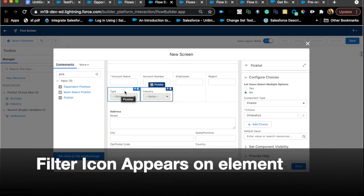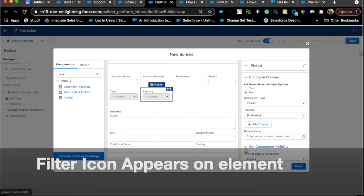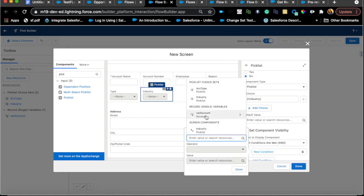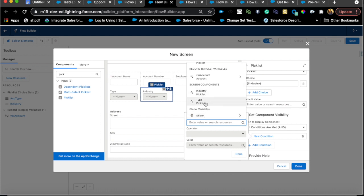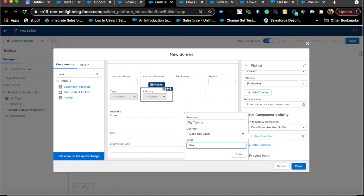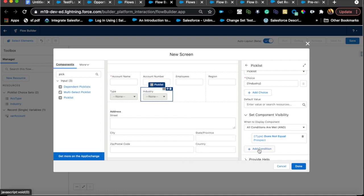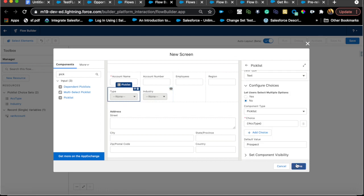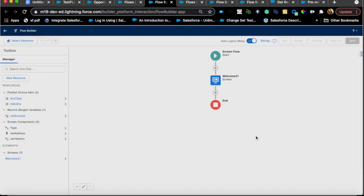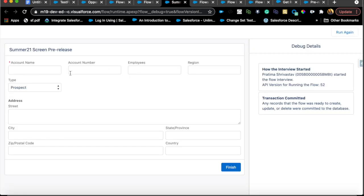Another feature is around visibility. Let's say I want to hide the Industry field unless someone selects something other than Prospect. I can make a condition on that screen component: Type is not Prospect. There's a helpful info icon visible on the screen component so you can easily spot conditional visibility, which is really useful if you have larger screen elements.